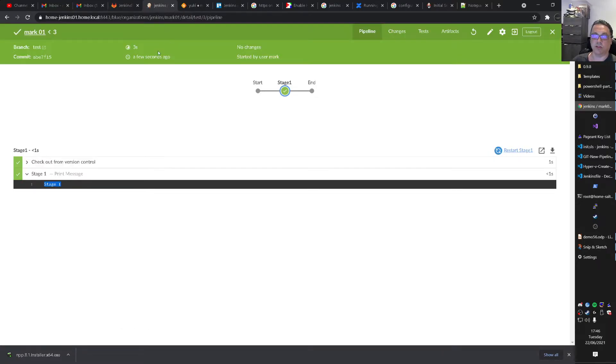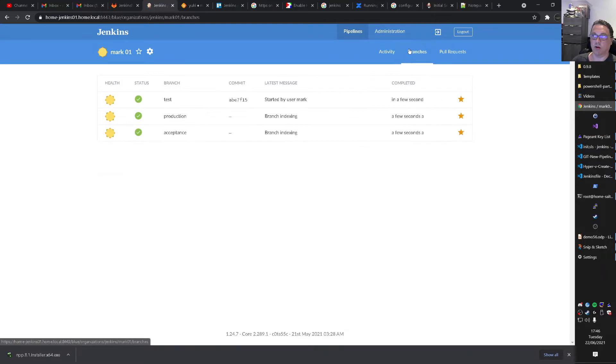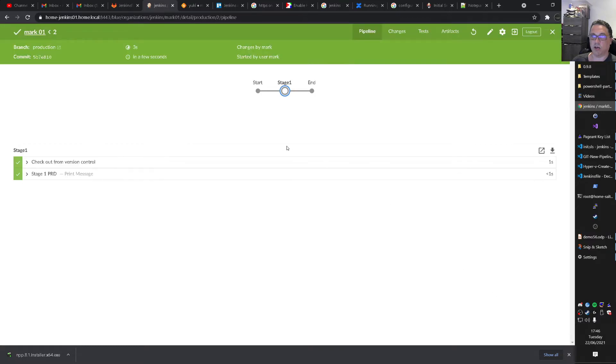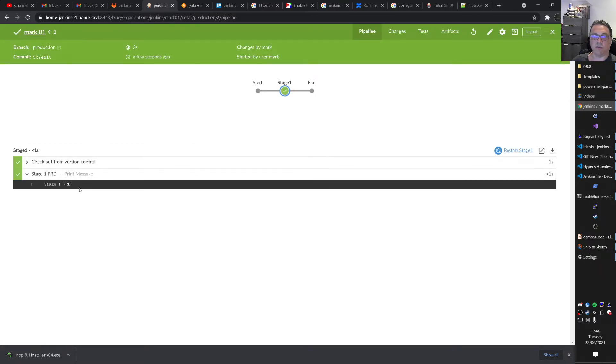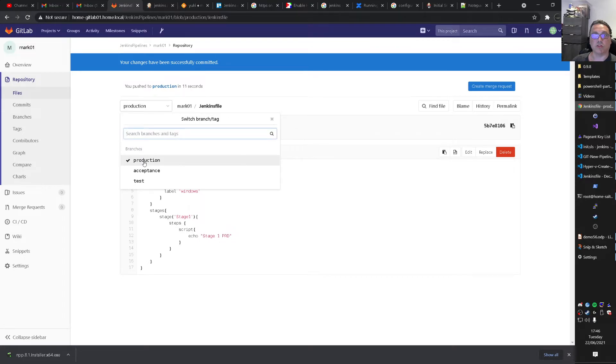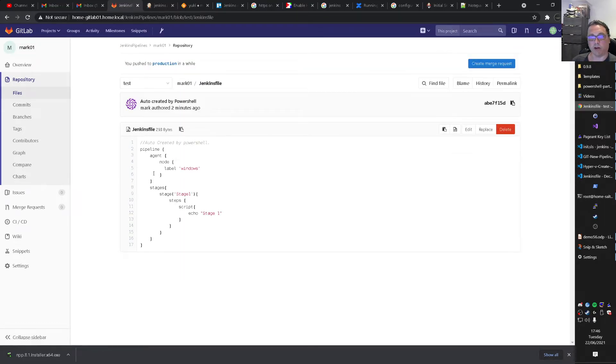If you now go back to Jenkins. And we go to Mark. We go to branches. And we run the production branch this time. And we open that guy up. Here. Then we'll see. That we have different. That comes because this is a different branch.